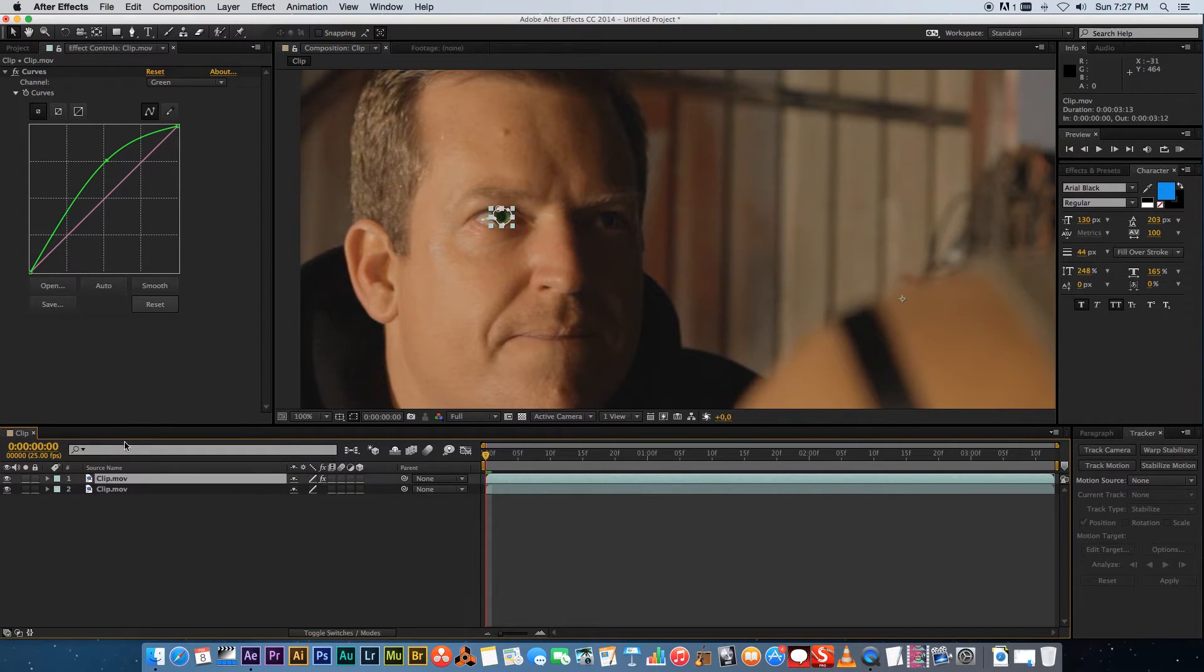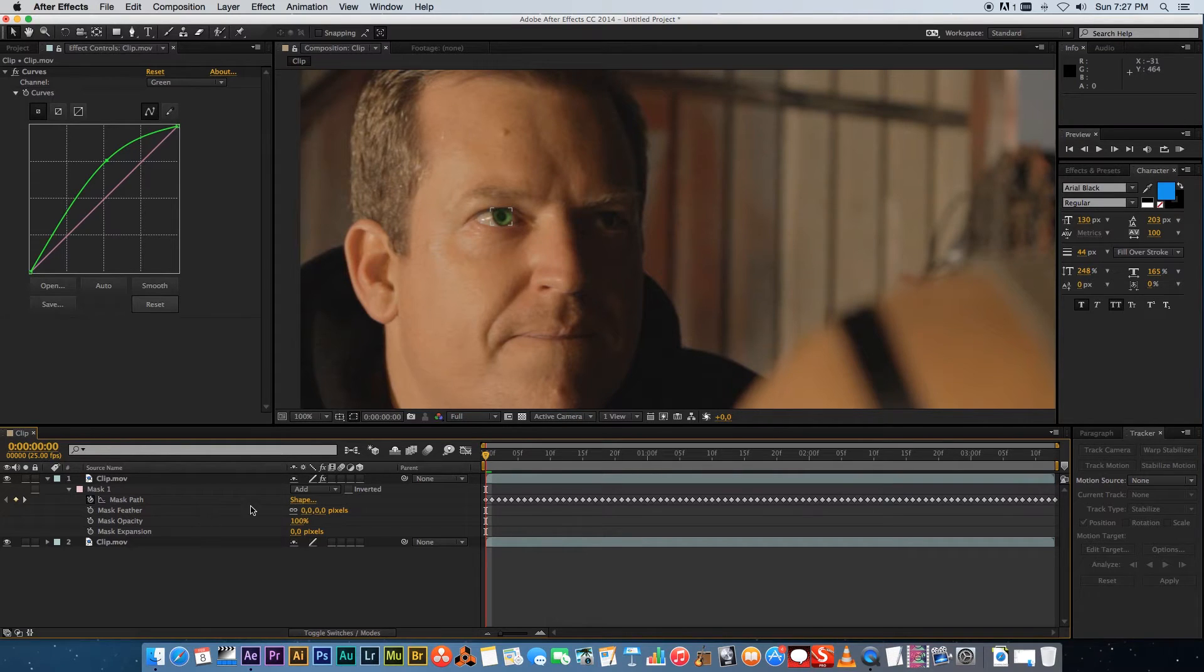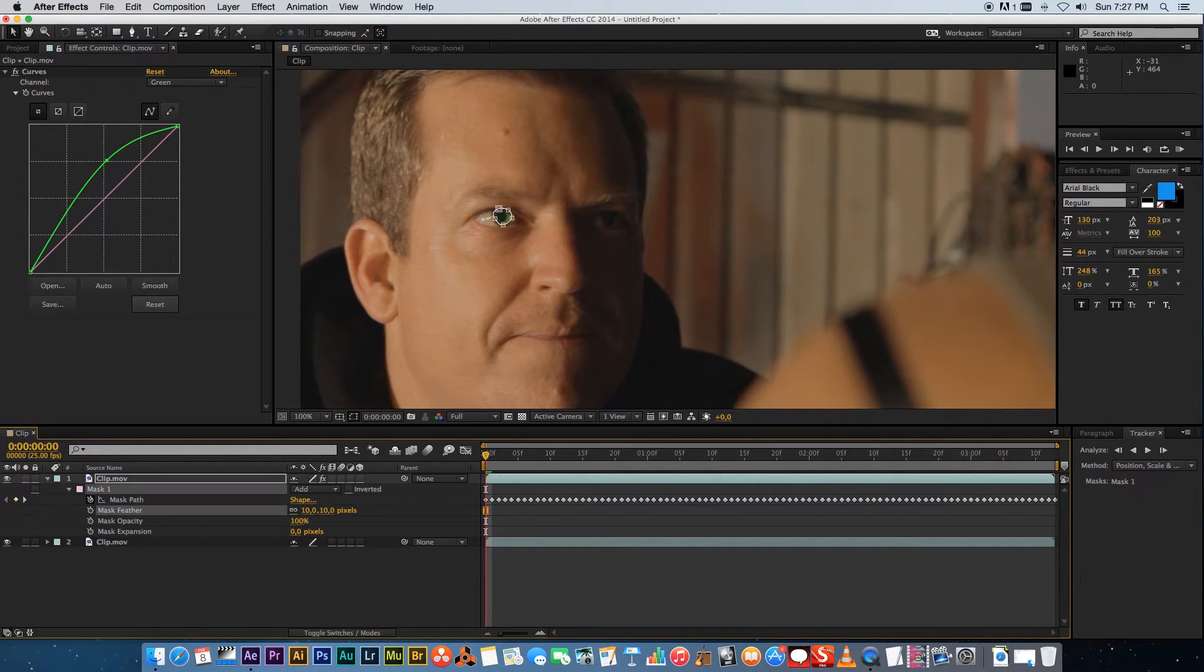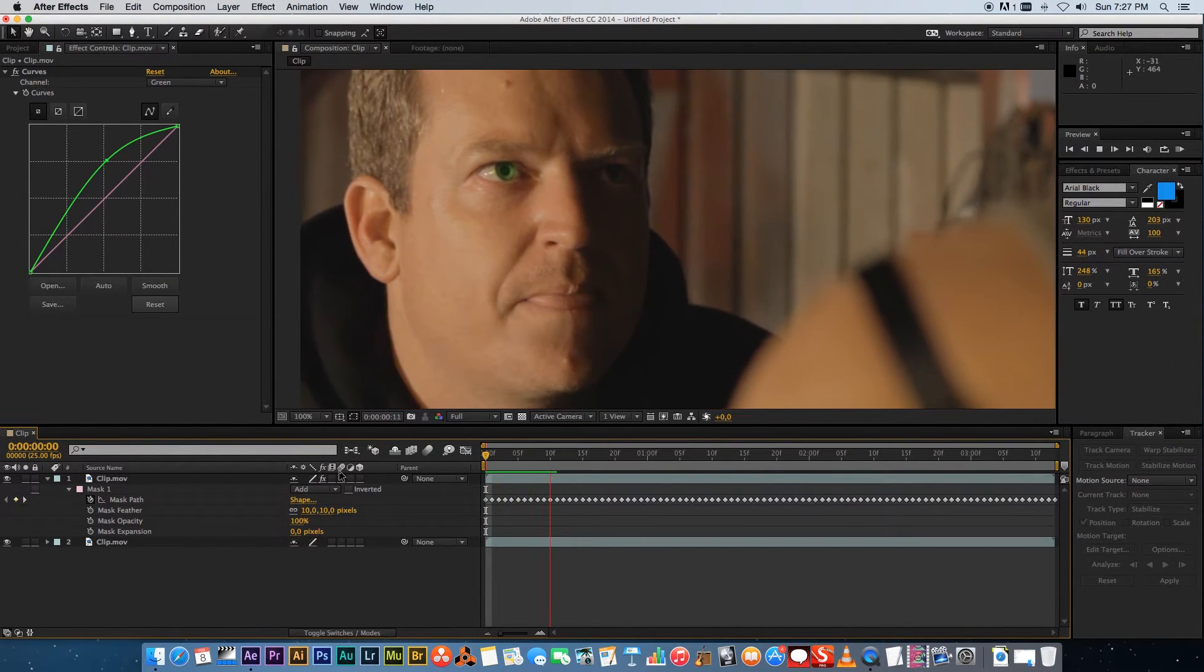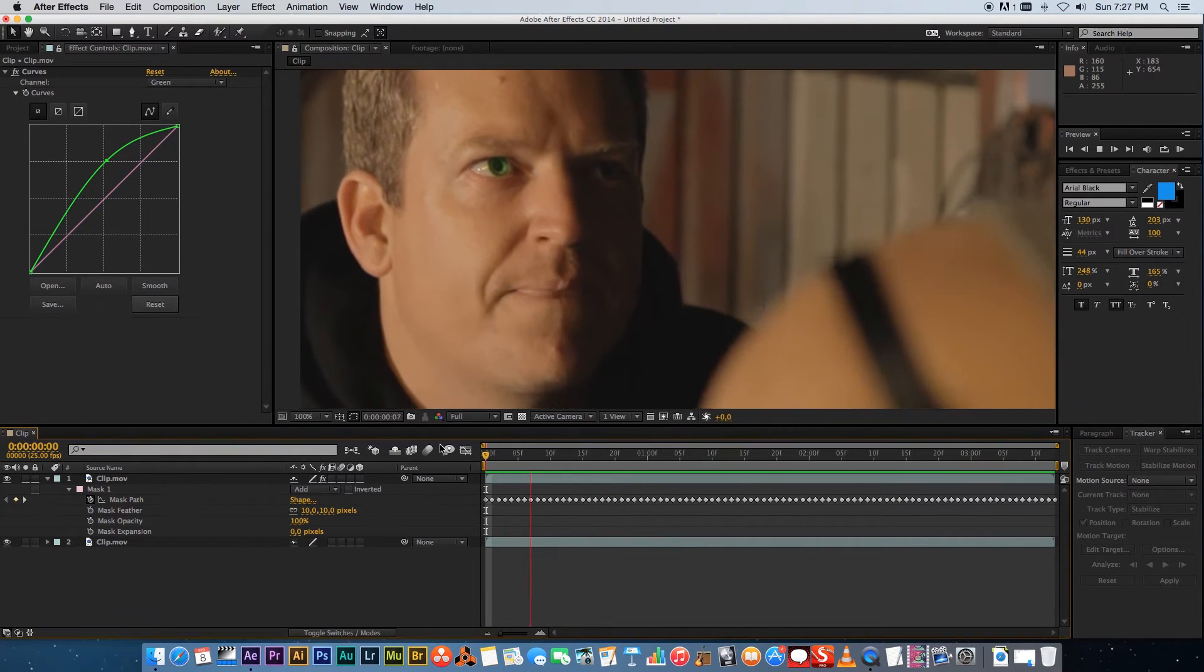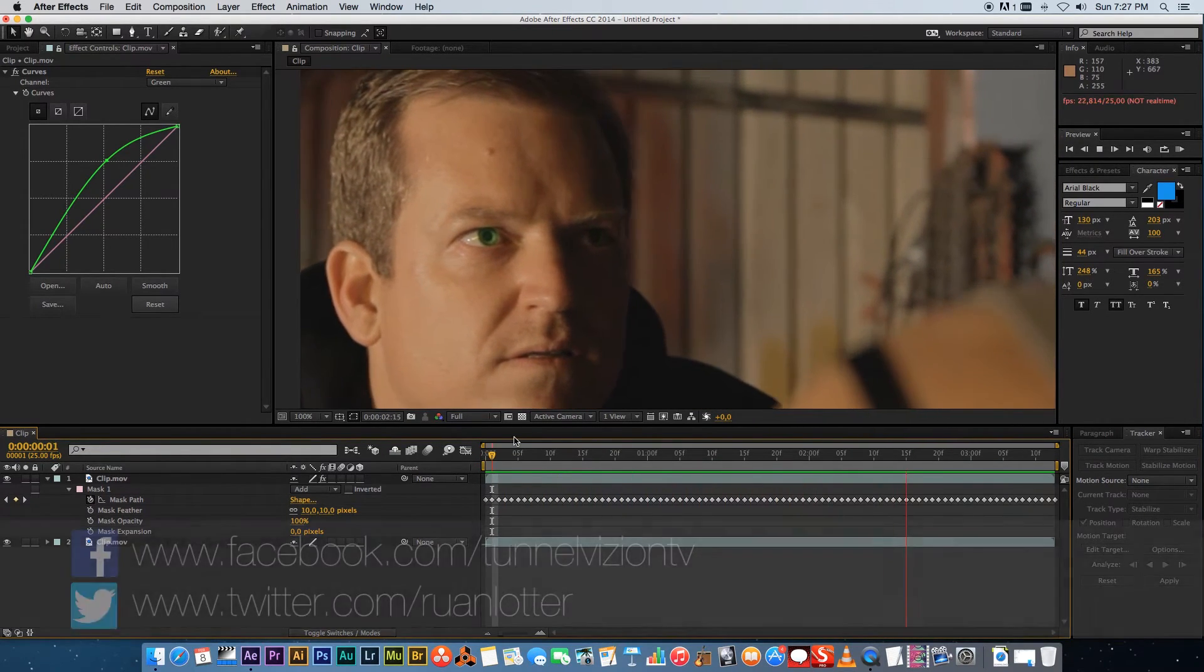and then going to the mask properties by pressing mm on your keyboard and let's just change the mask feather amount to around 10. Right let's play that back and as you can see we've got a green eye so